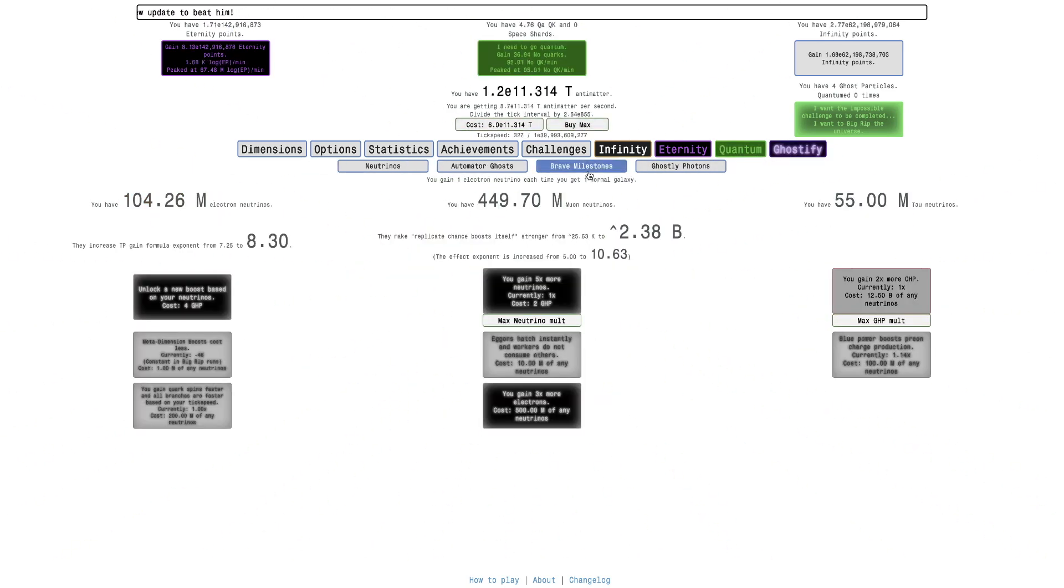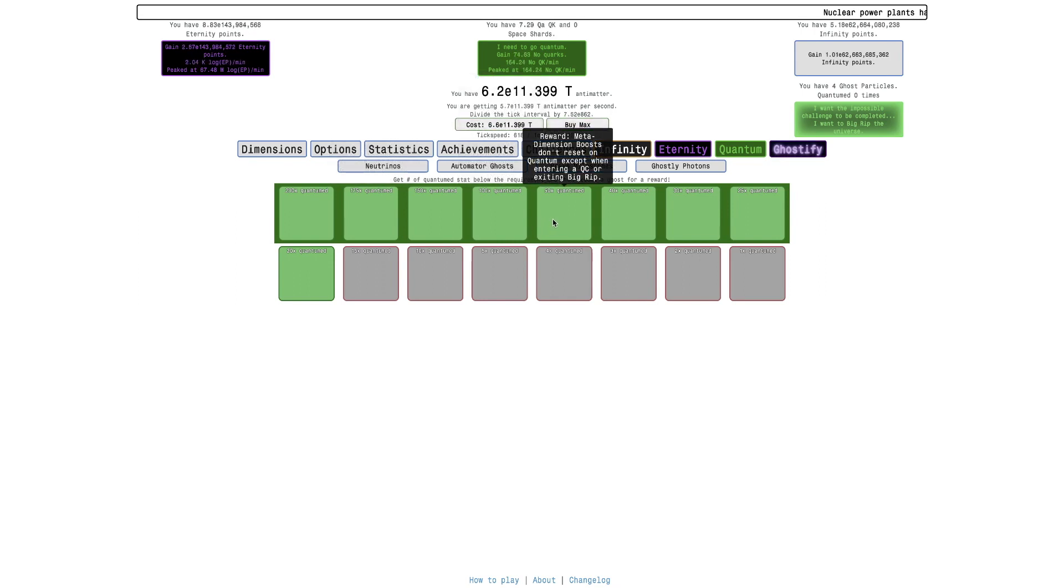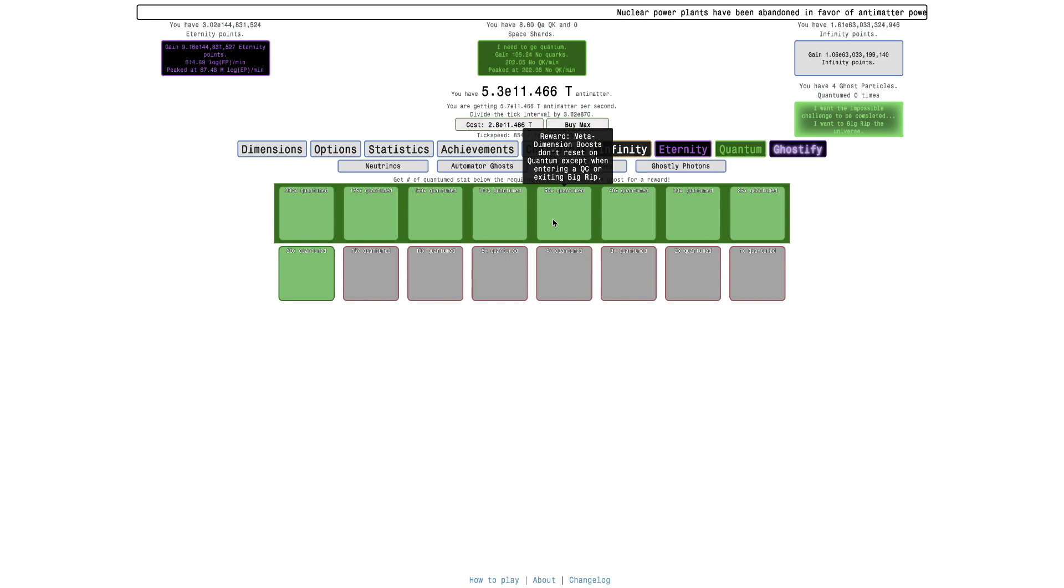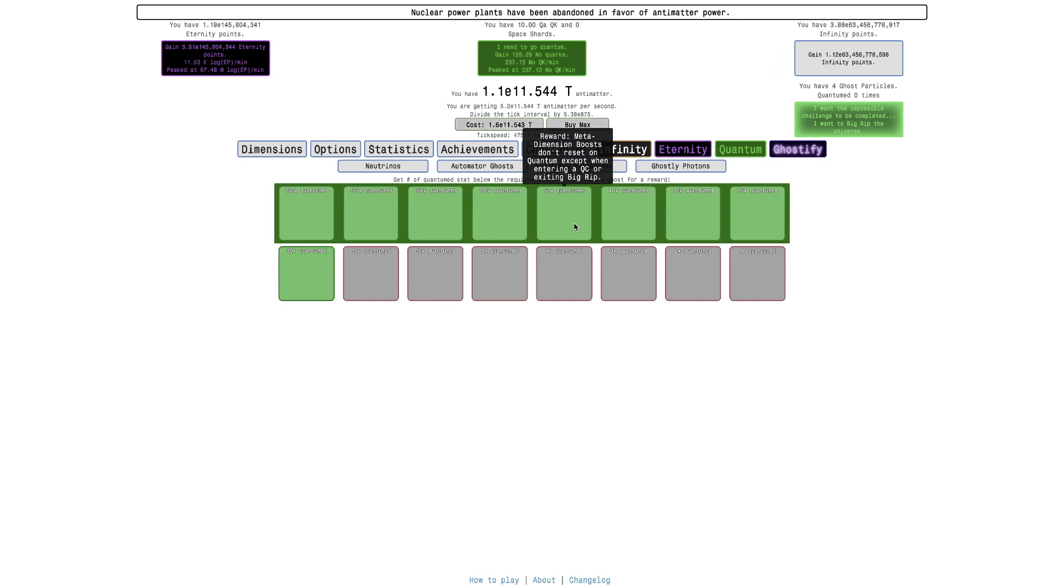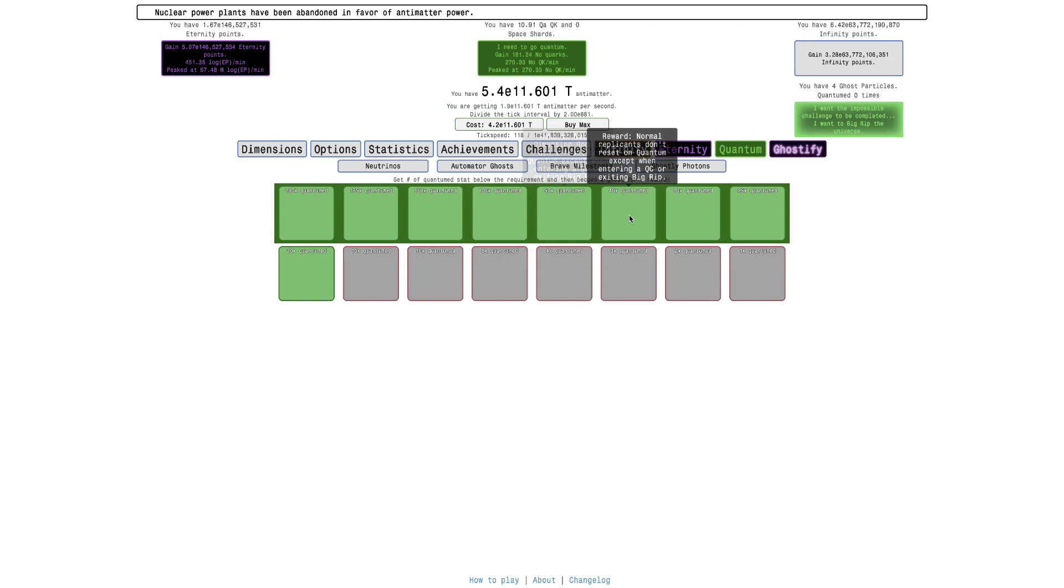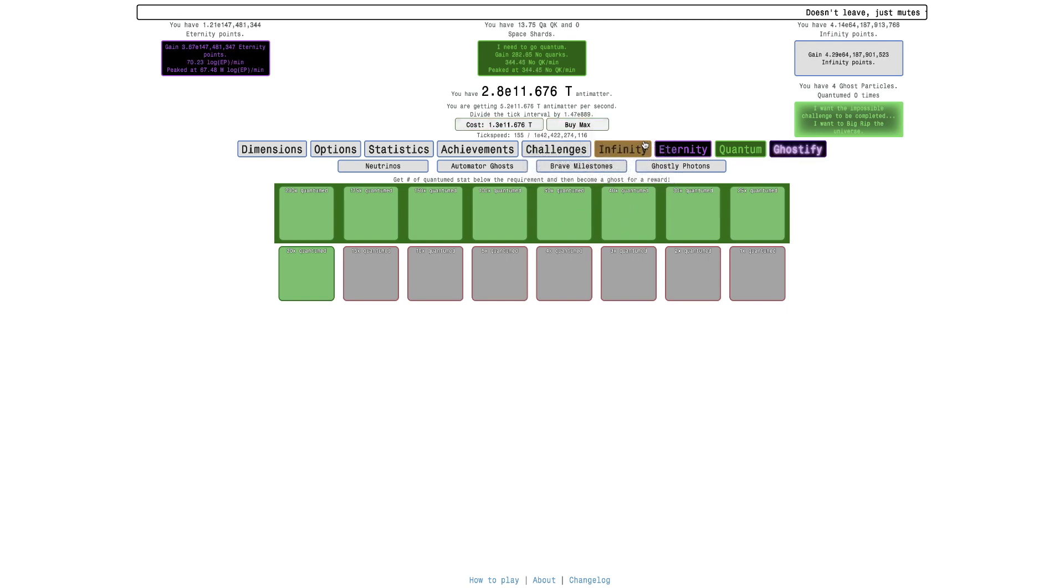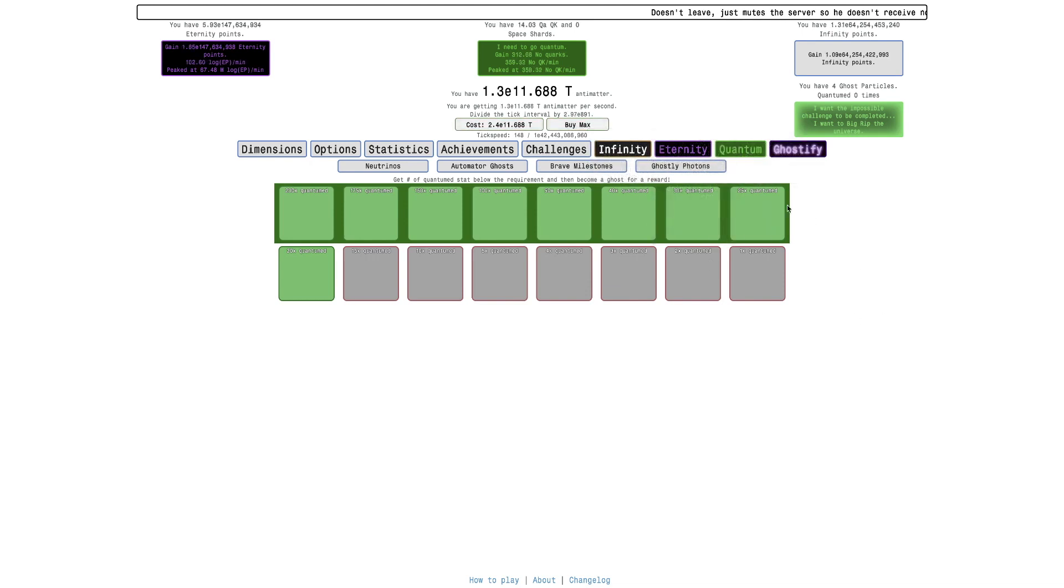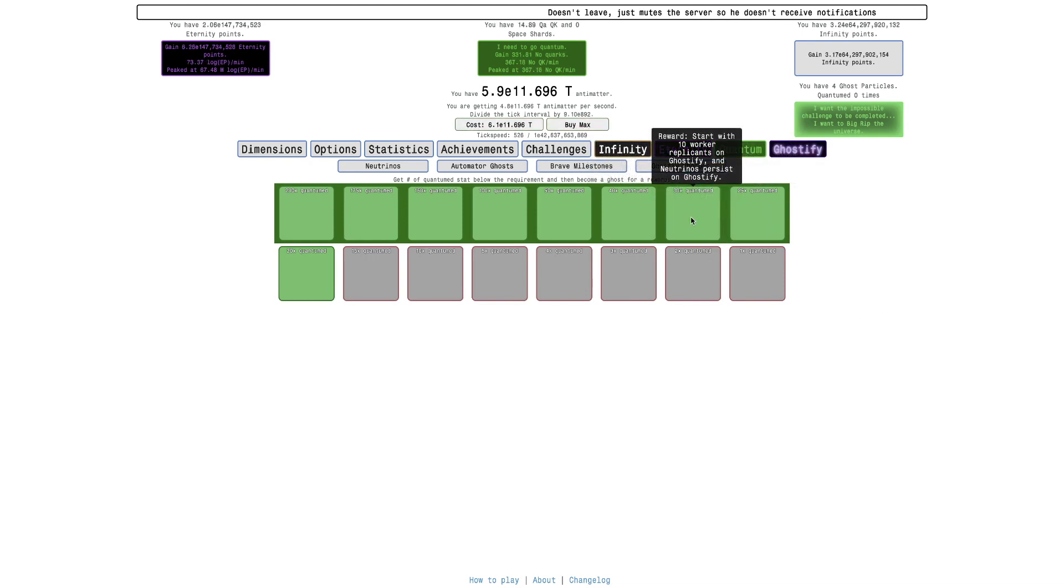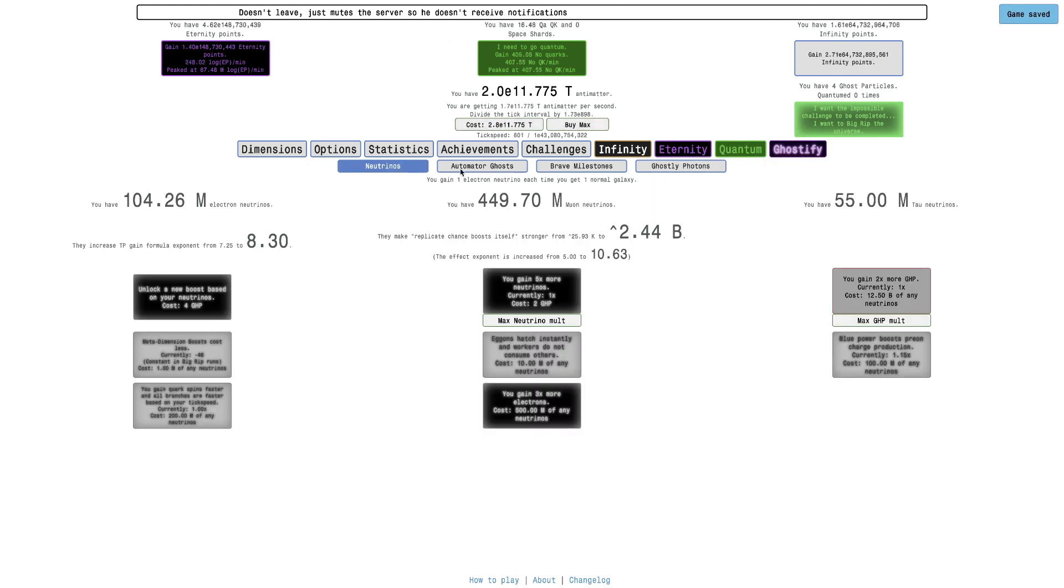I'll get to this in a little bit. So meta dimension boosts do not resign on quantum except entering a quantum challenge or big rip. This is just going to help me gain quarks faster. And it's going to lead to more potential to just do quick quantums. And then normal replicants do not reset on quantum except when entering a quantum challenge or exiting big rip. So this means that it's not going to be a grind getting all the replicants again, getting the emperor dimensions every quantums. Now this is start with 10 worker replicants on ghostify, and neutrinos persist on ghostify. So this means we still have all our neutrinos.